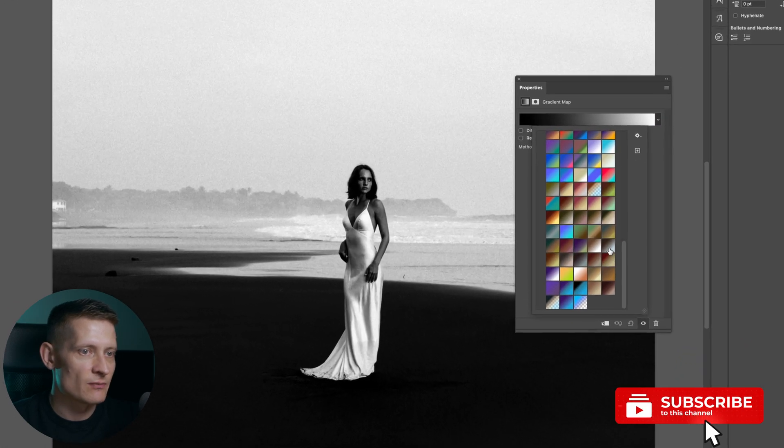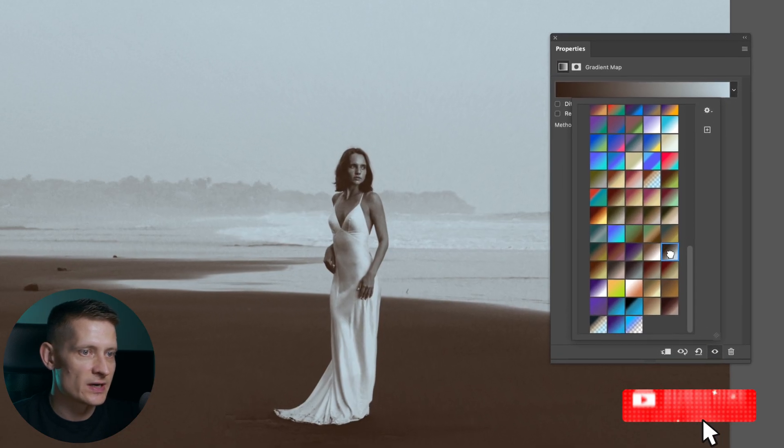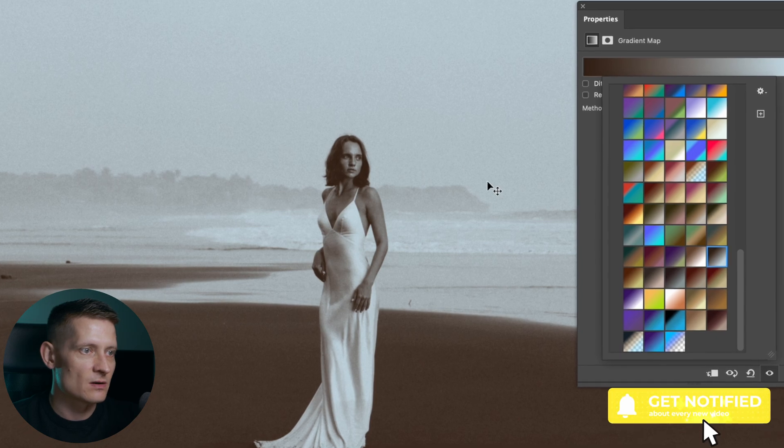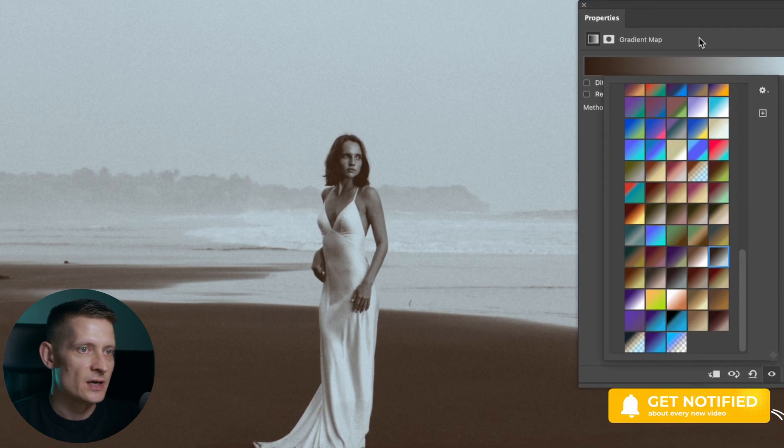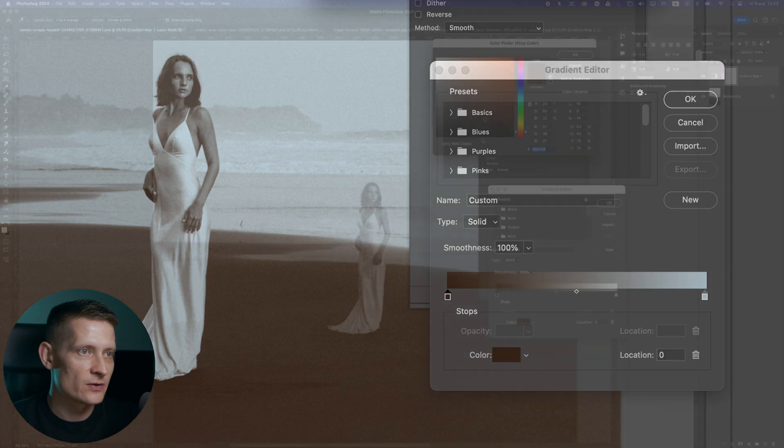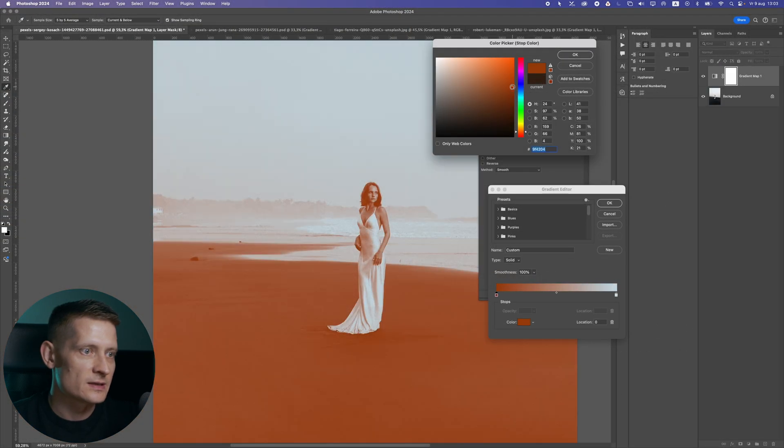So let's say for instance I want to select this gradient map, and you can see instantly the colors change. Here you can see this is the darker area, so when you select the color for the dark area, it's going to take this color and apply this to all the darker areas.